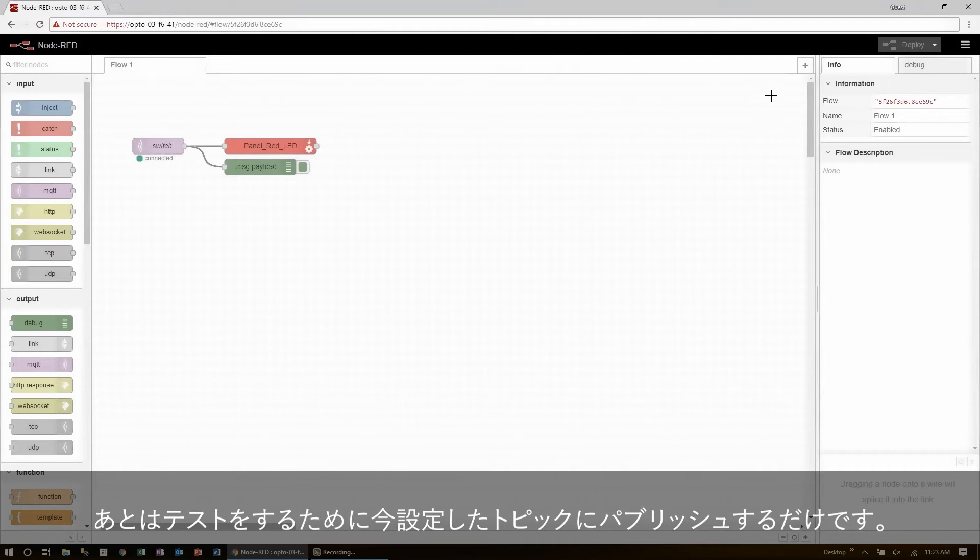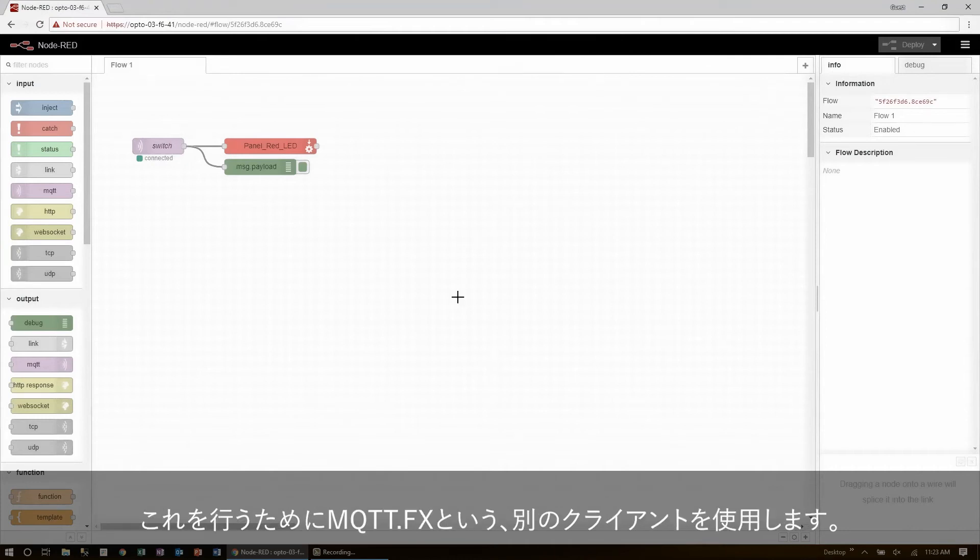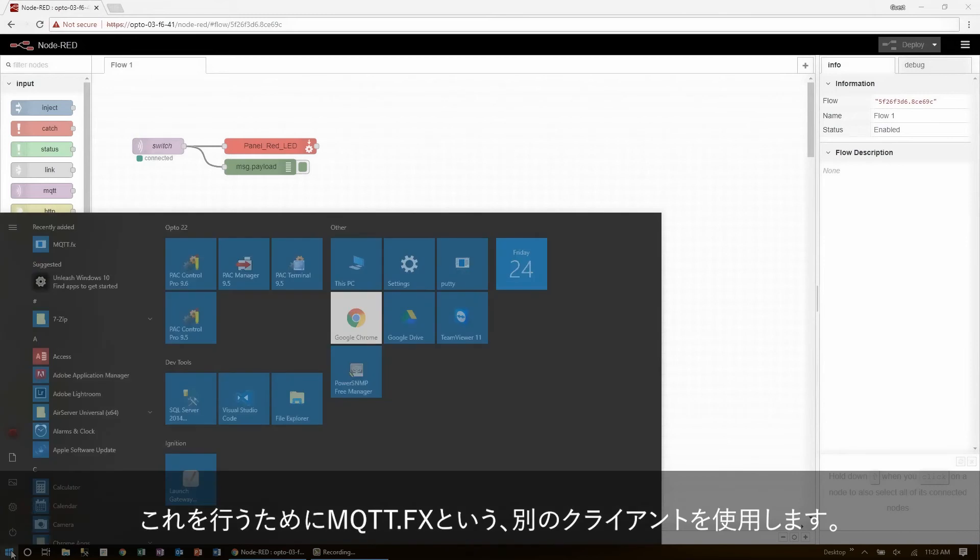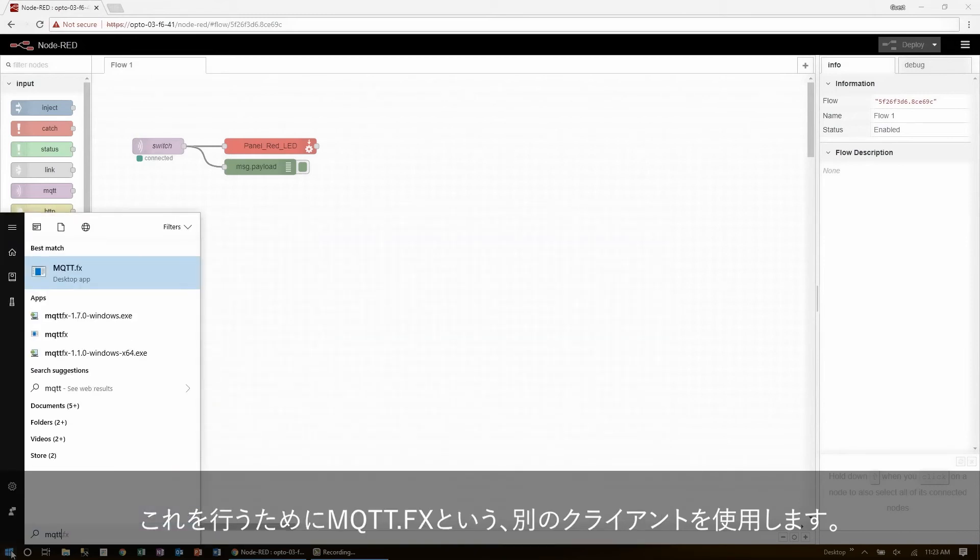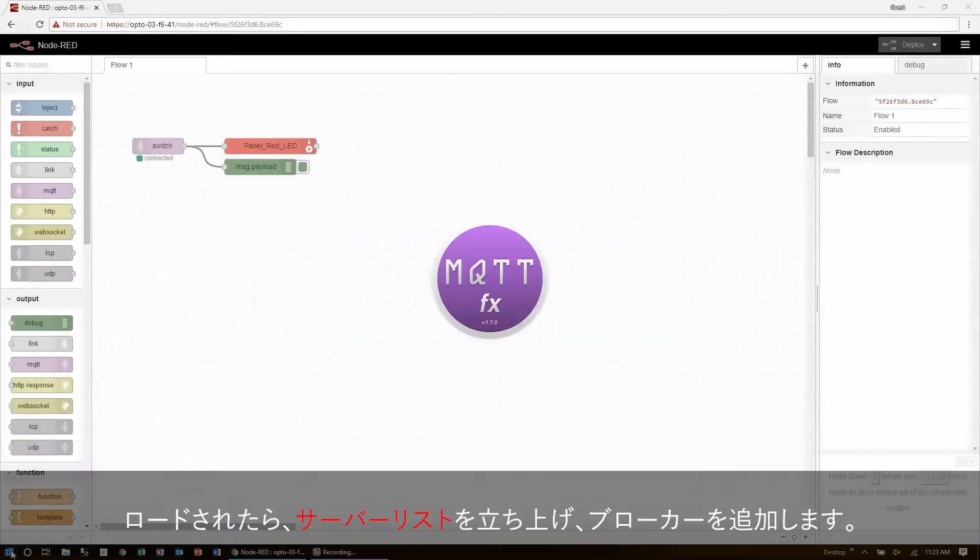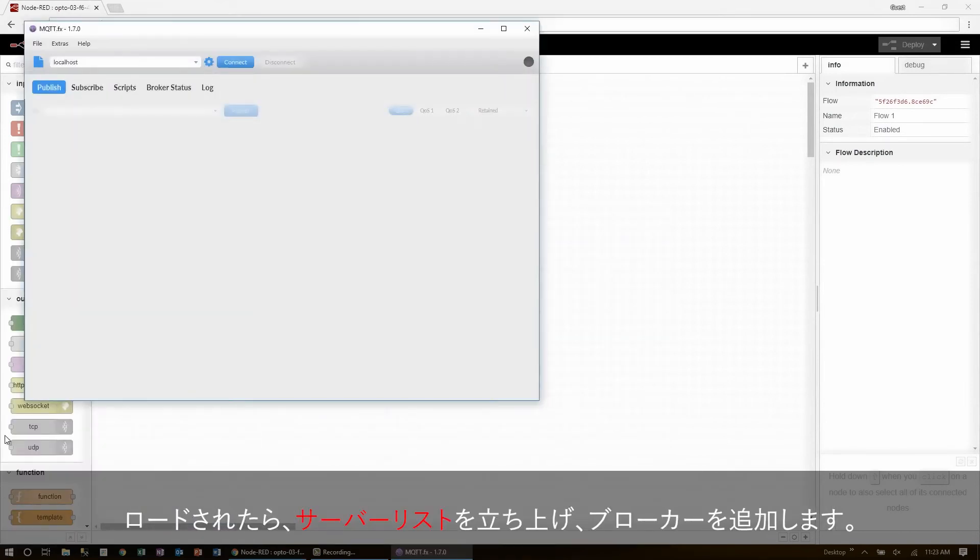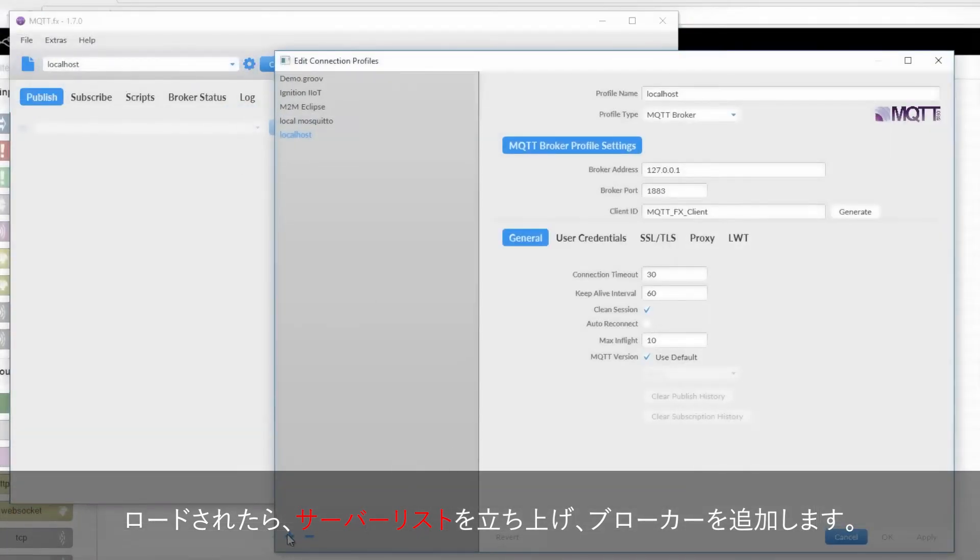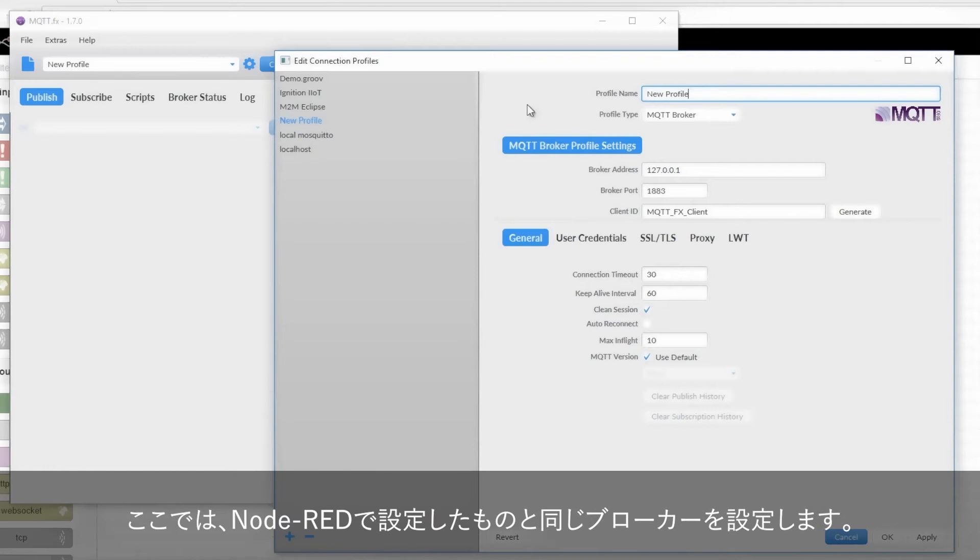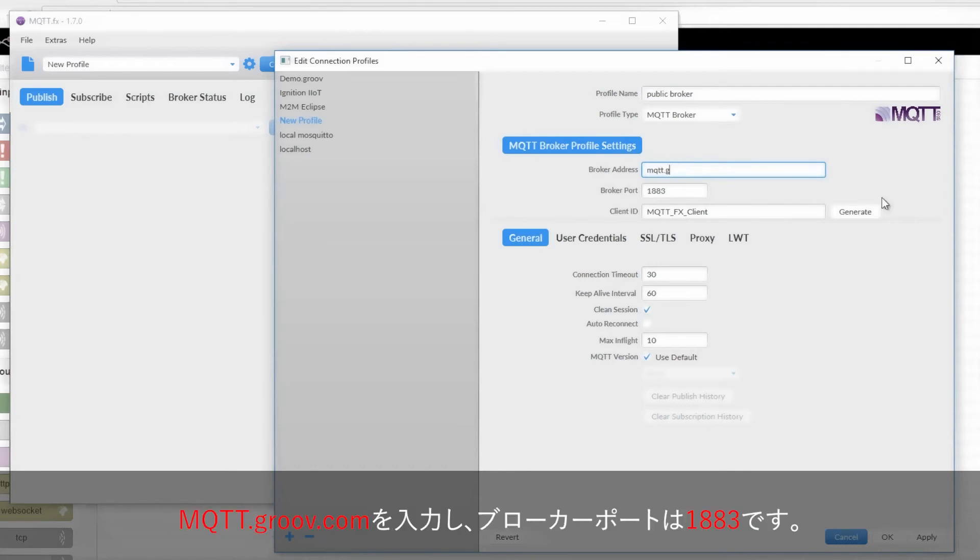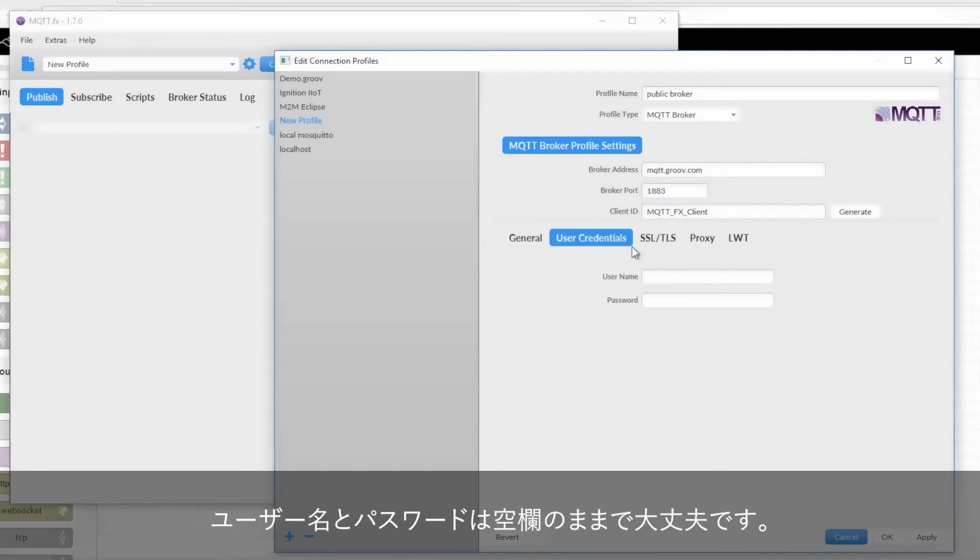To do that, I'll be using a separate client running on this laptop called mqtt.fx. Once it's loaded, I just bring up my server list, and I can go ahead and add the broker. In this case, it'll be the same public broker that I added to Node-RED. It's at mqtt.groove.com, and I am using the insecure broker port 1883, and I'll not be putting in a username or password, since it's open to the public.